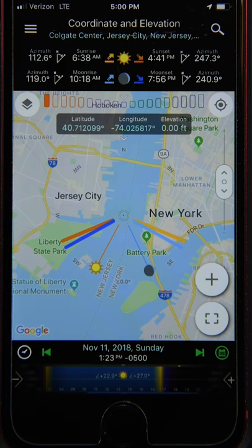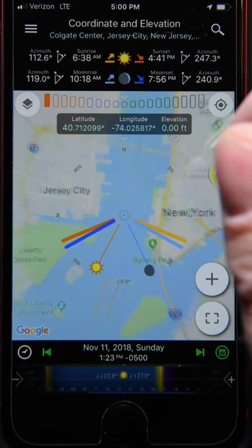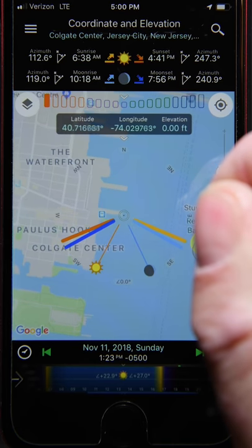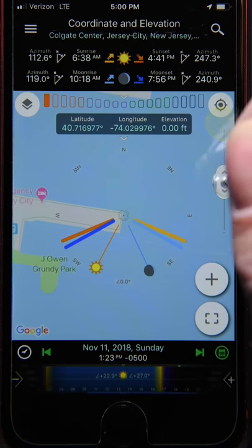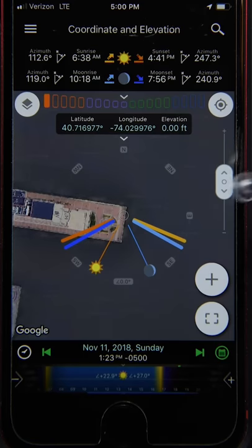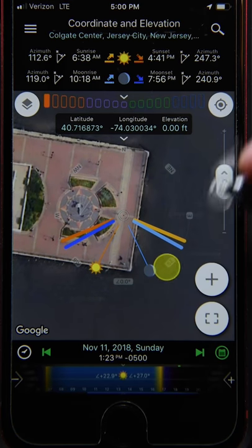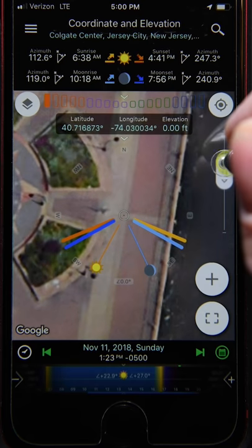Hi everyone, this is Mike Shaw with Planet for Photographers. This video tutorial will show you how to create, edit, and save markers for camera and scene locations. We're going to use New York City again in this example, and we'll go back to the walkway on the Hudson River in New Jersey where we can get a great view of the One World Trade Center building.